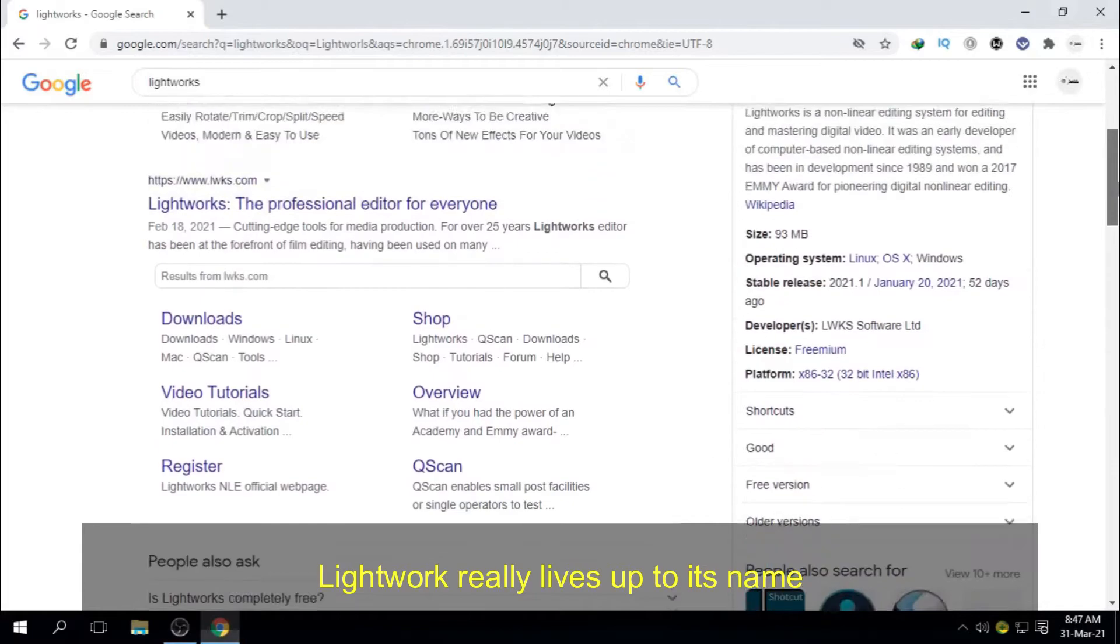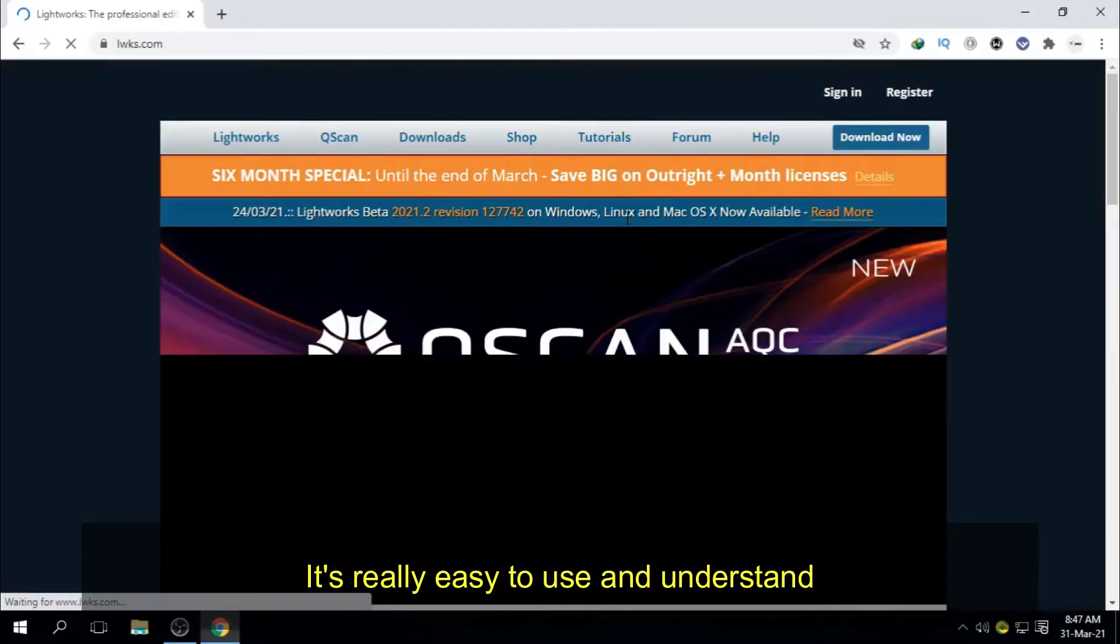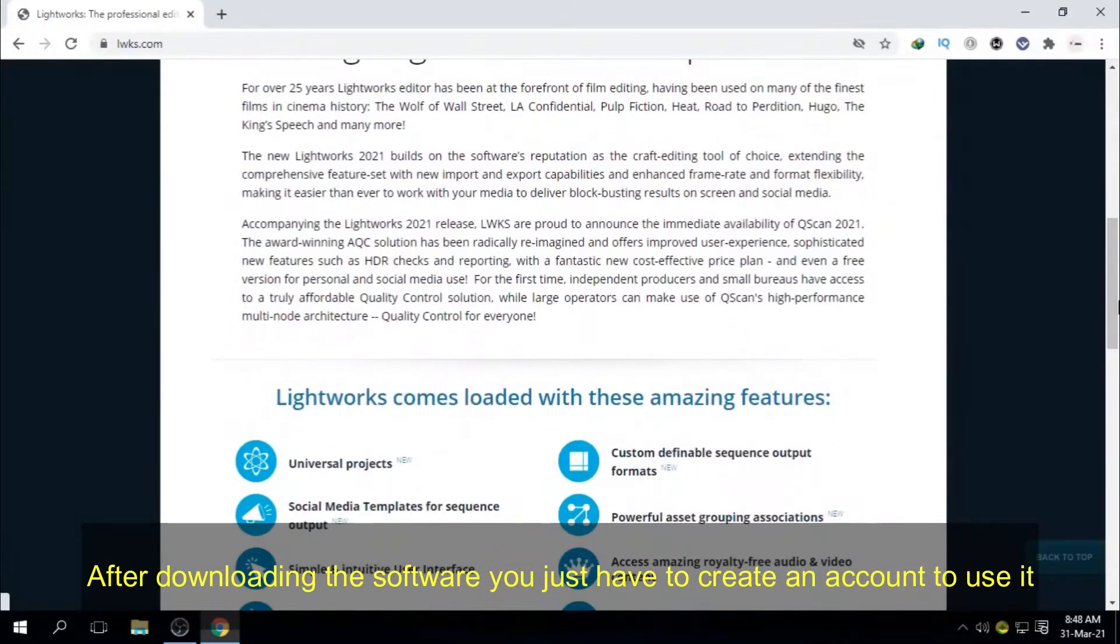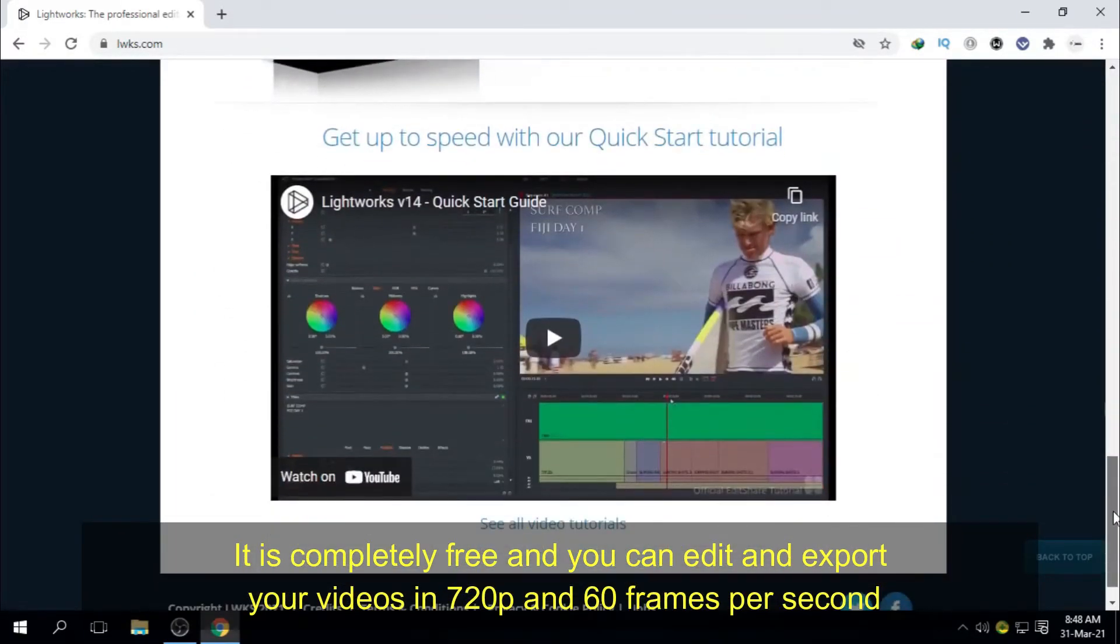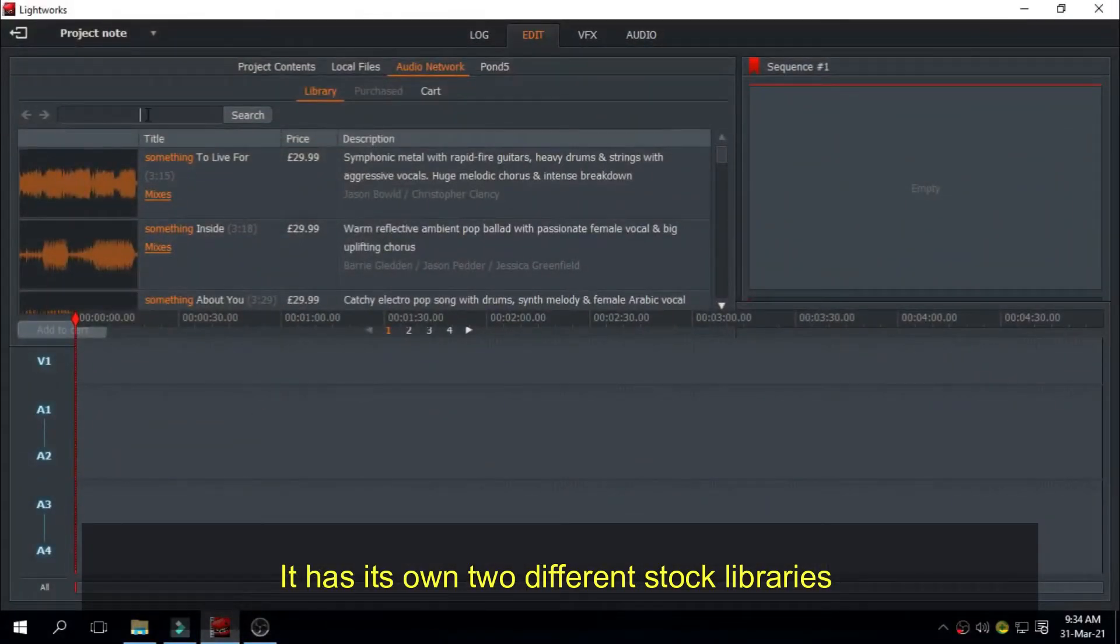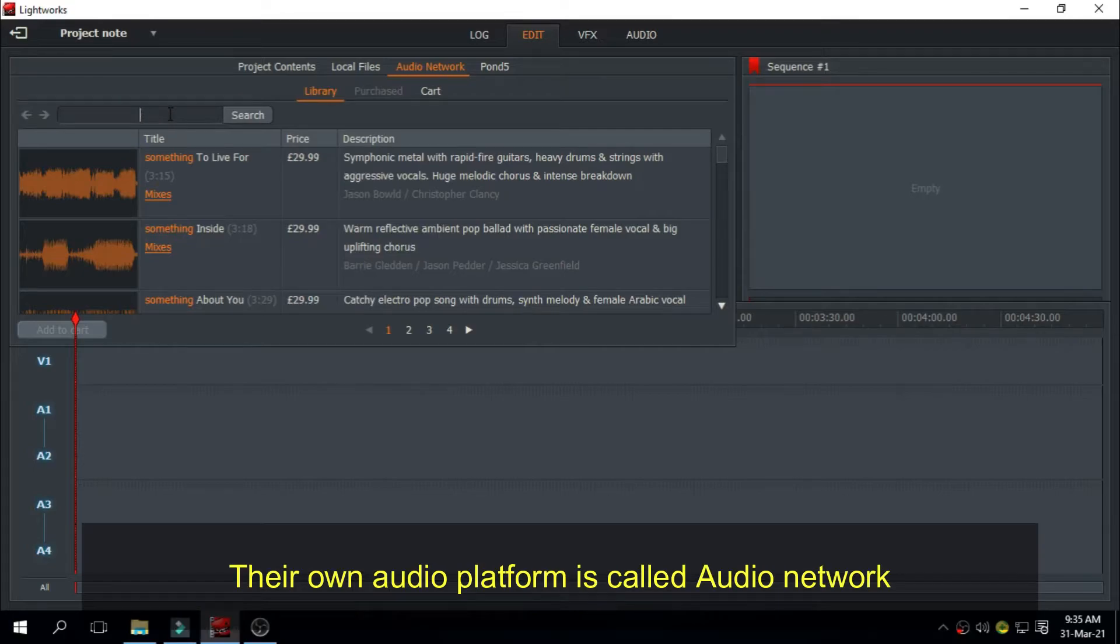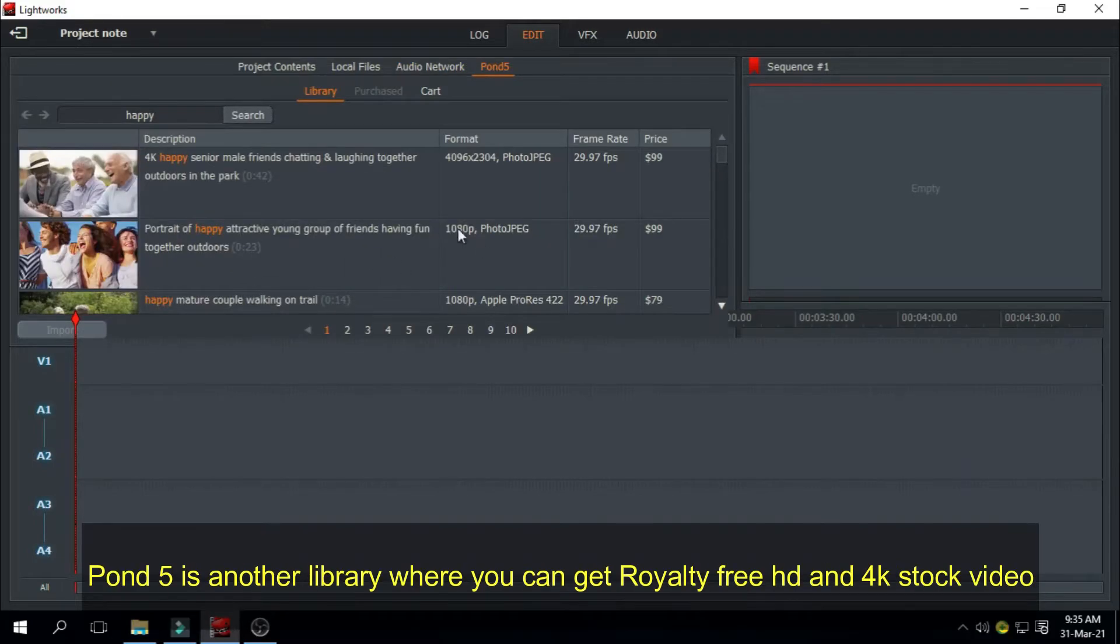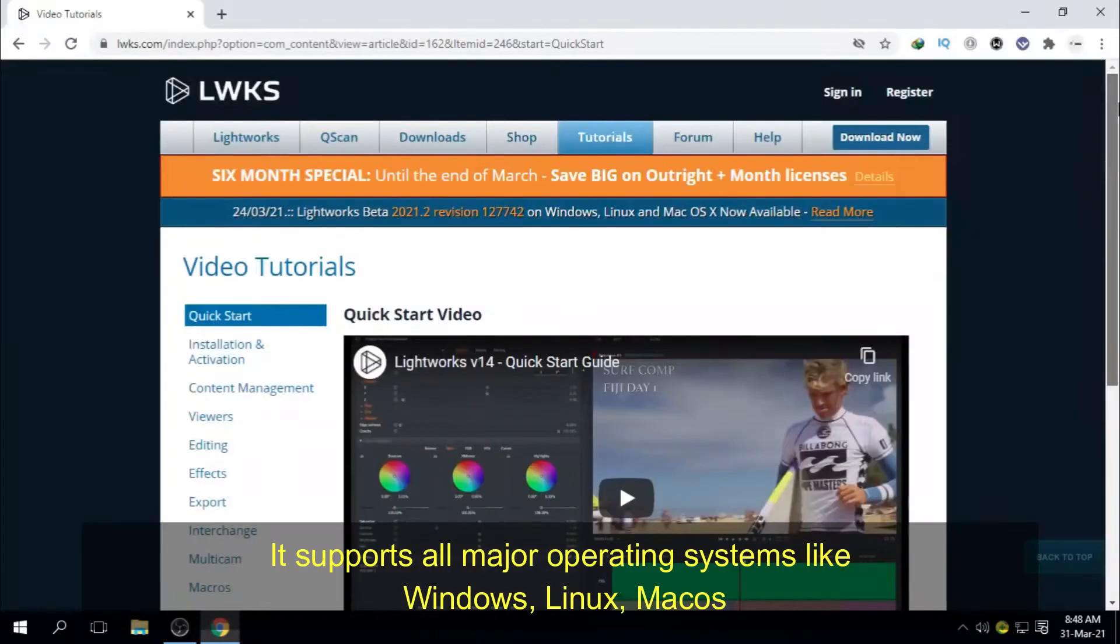Lightworks really lives up to its name. It's a software with a light and simple interface. It's really easy to use and understand. After downloading the software, you just have to create an account to use it. It is completely free and you can edit and export your videos in 720p and 60 frames per second. Features: It has its own two different stock libraries. One is royalty-free music and the other one is for royalty-free videos. Their own audio platform is called Audio Network where you can get up to 100k different tracks which are clear to use worldwide and on any platform. Pond5 is another library where you can get royalty-free HD and 4K stock video.